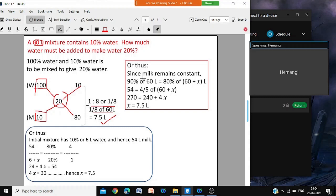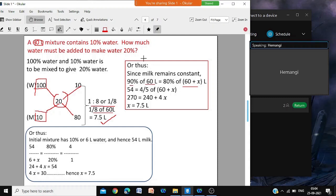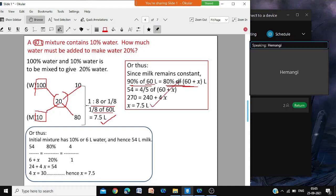This is the second method. Milk is constant — you are adding water, not milk. So the quantity of milk before adding water and after adding water should be the same. Initially it was 60 liters; then you added some water x, and it became 60 plus x liters. The milk was 90 percent (since 10 percent is water), and now the milk is 80 percent (since 20 percent is water). So 90 percent of 60 liters equals 80 percent of 60 plus x liters. Solving gives x equal to 7.5 liters.